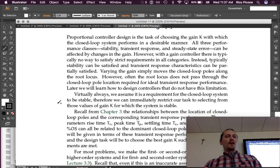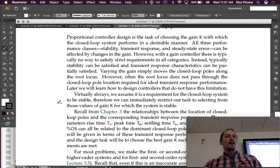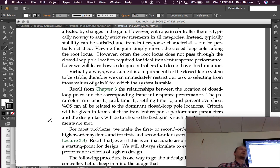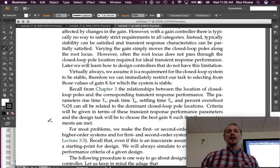Later, we will learn how to design controllers that do not have this limitation. Virtually always, we assume it is a requirement for the closed-loop system to be stable. Therefore, we can immediately restrict our task to selecting from those values of gain K for which the system is stable. So we're not going to choose gains that give us unstable performance.